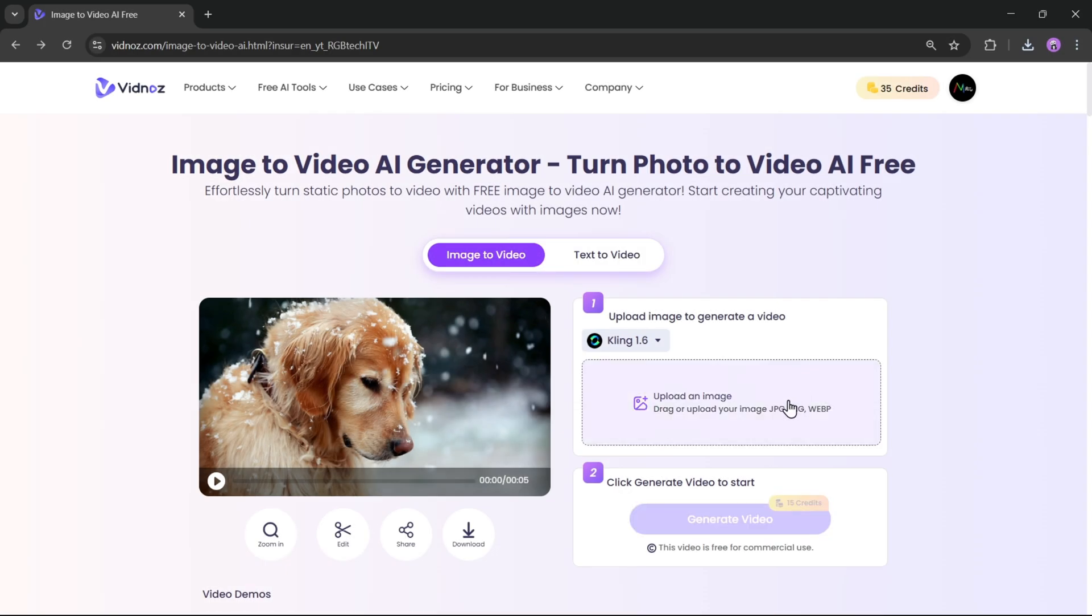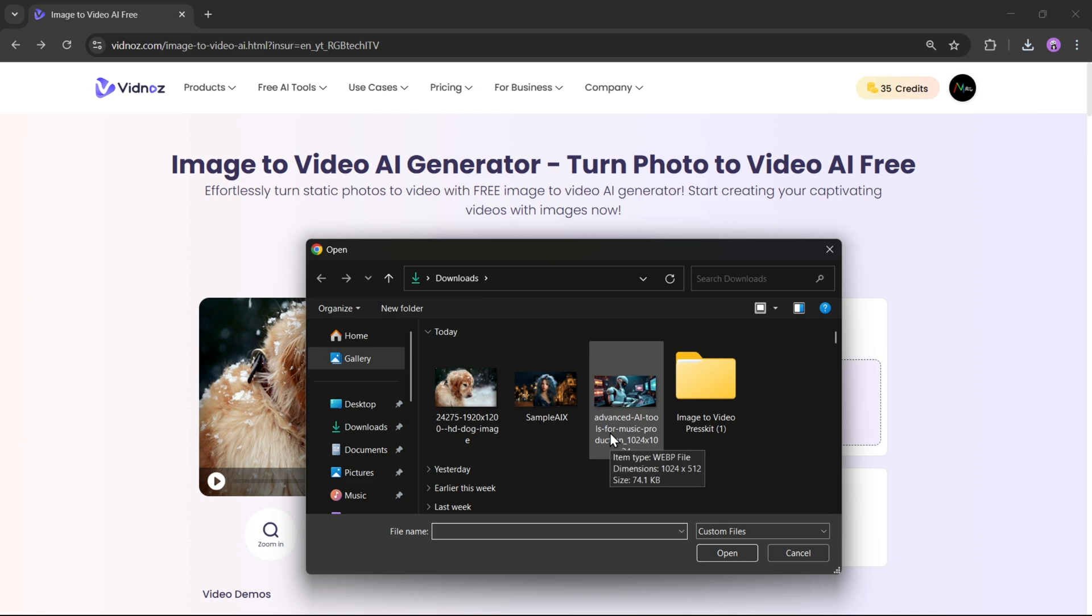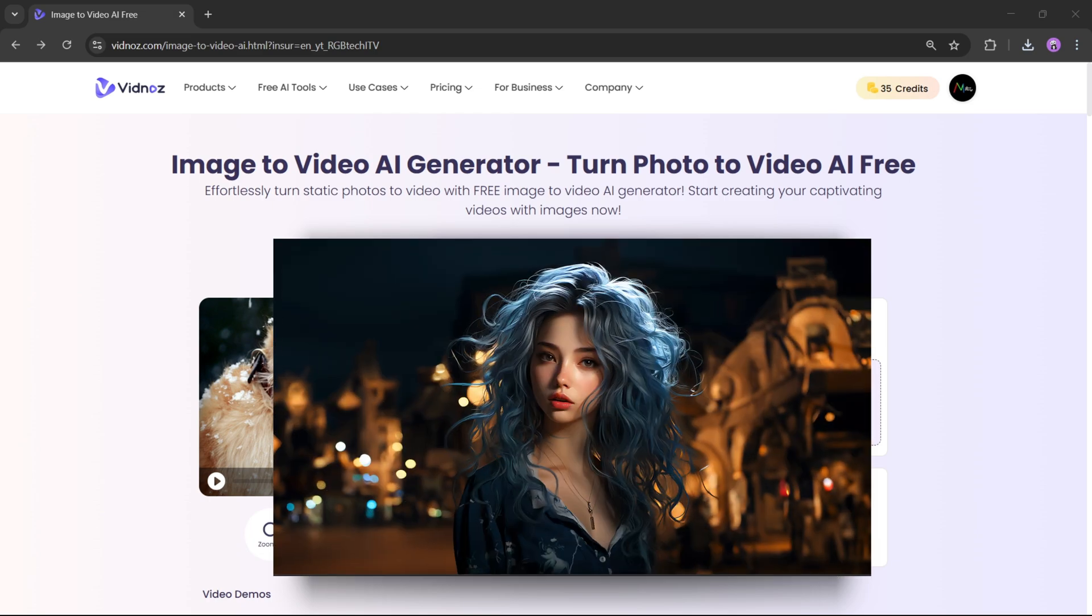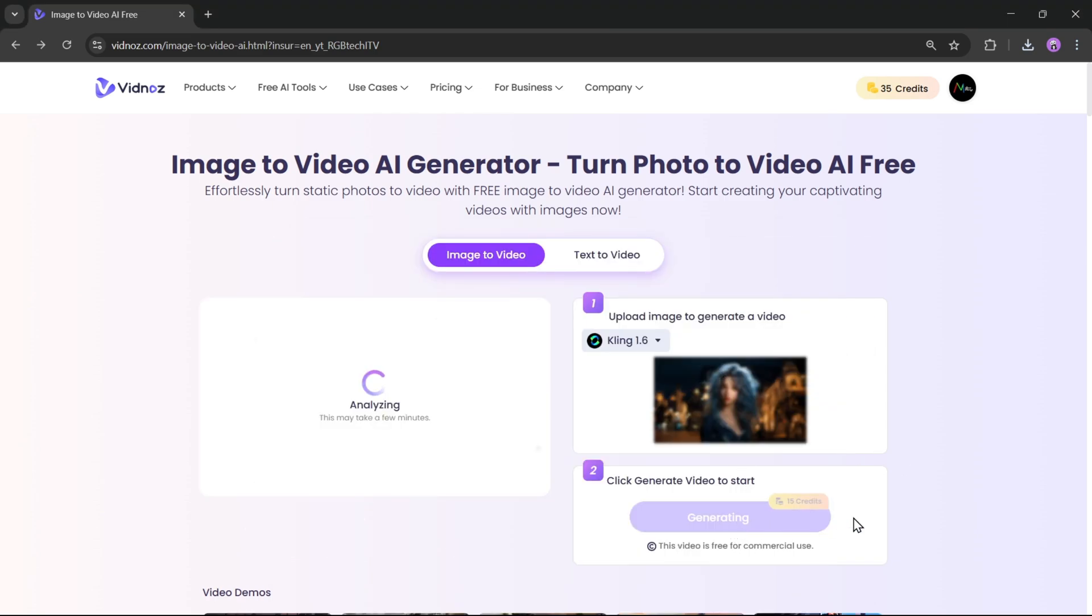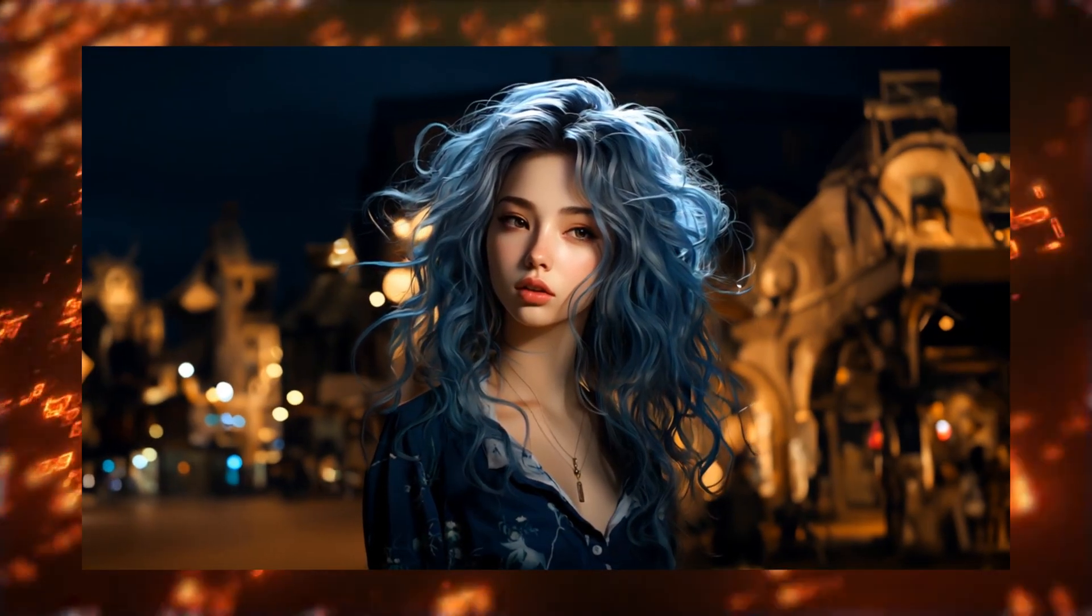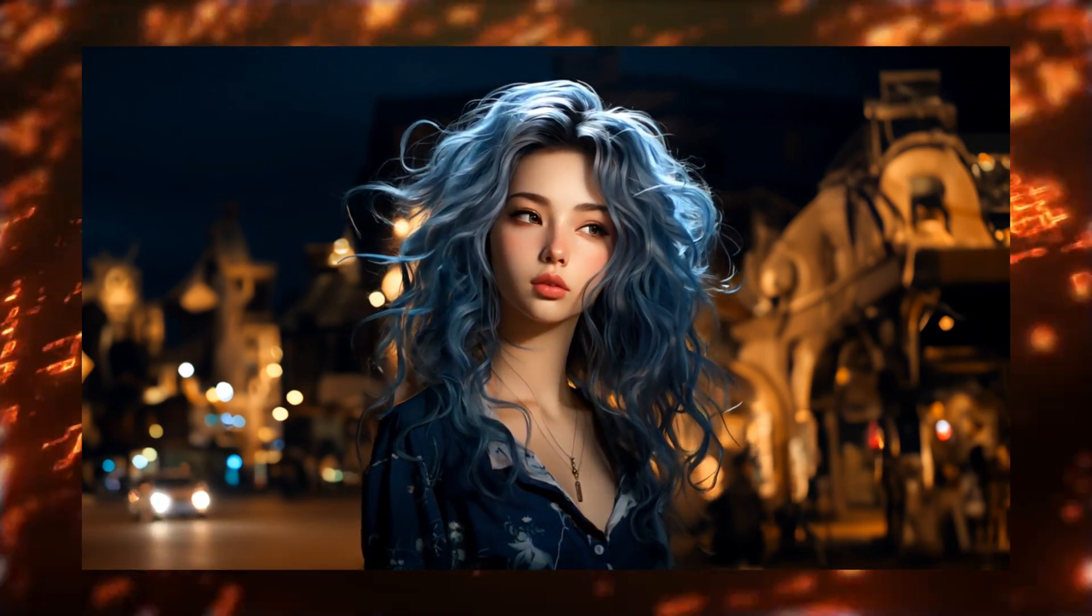Now, let's try with another image. Upload the image. Click on Generate Video, and here's the result. This one looks really good.